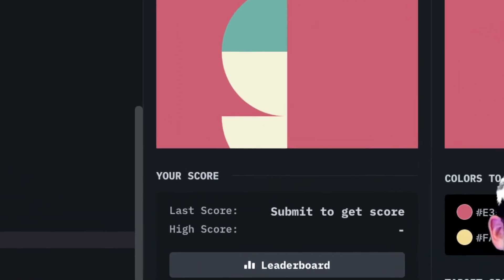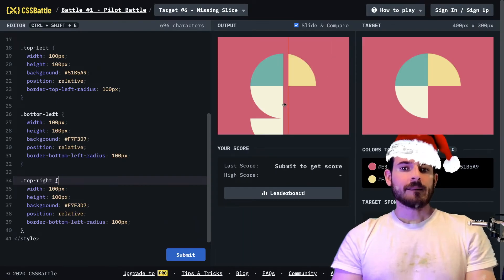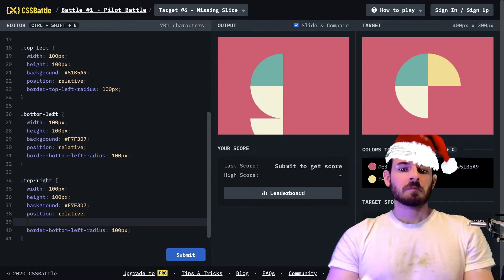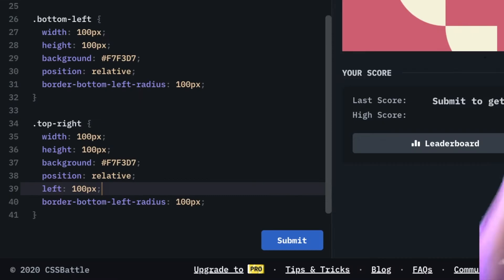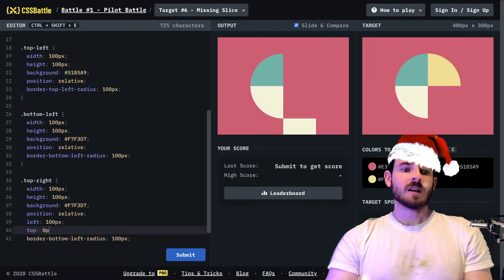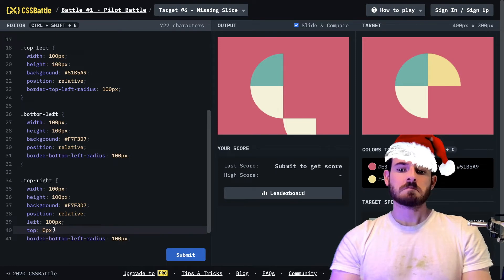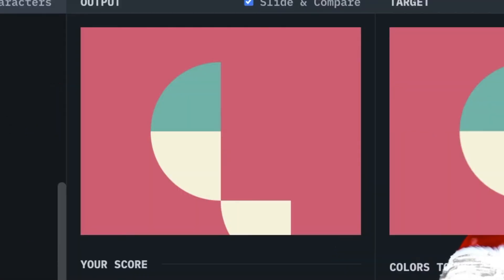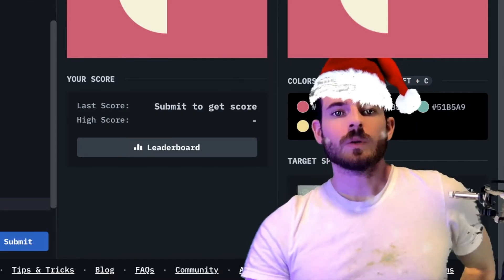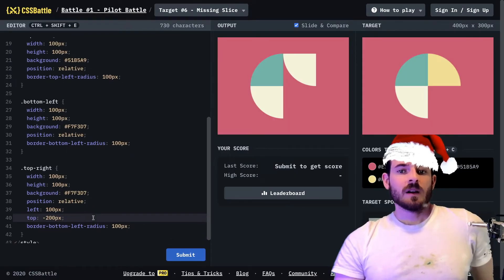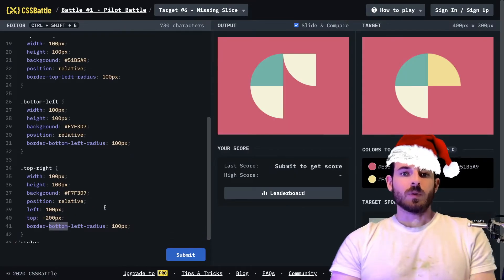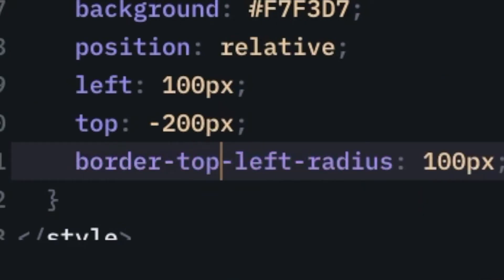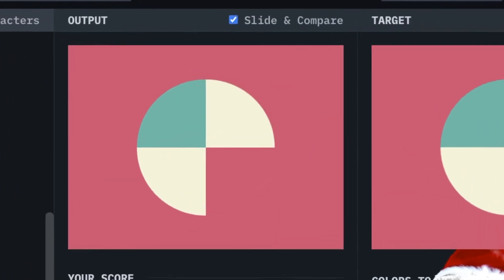So I'm going to say top right, and that is positioned all the way down here so we need to probably give it a left of 100. Yeah, that looks good, so it's in the right position on the left side, but the top it's not looking too hot, so let's move it up to zero pixels and see what happens. That didn't work. 100 doesn't look good, so maybe 200. Cool, so yeah we're almost there. I think we just need to change how we're doing the border. Instead of border bottom left radius, we're gonna say border top right radius.